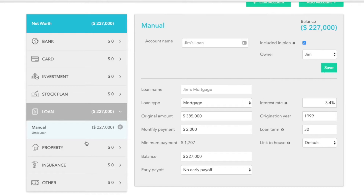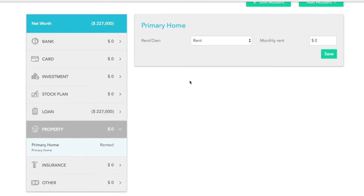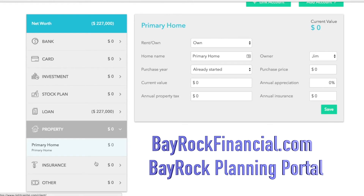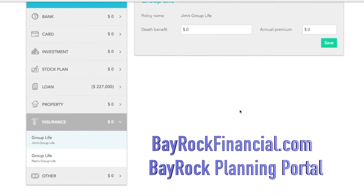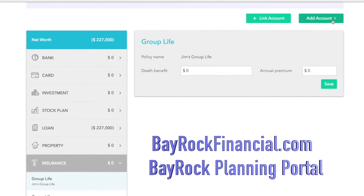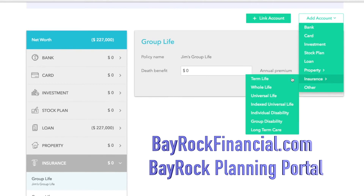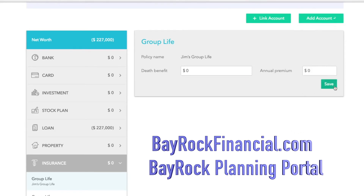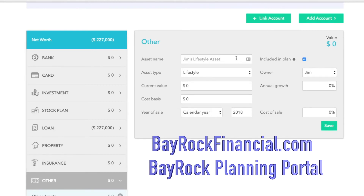The next section is in regard to your properties. Indicate whether you rent or own your home, indicate the approximate amount you pay in property taxes, and the amount you pay for your annual insurance, then click save. The next section is the ability to add life insurance. A couple of cards are already populated with group life, assuming you may have some with your employer. If you do, input the death benefit and the annual premium. If you have life insurance outside of your employer, simply click the add account dropdown, go to insurance, and select the appropriate policy. There's also an other category for inputting vehicles and other items — since these are part of your net worth, give them an approximate value and click save.